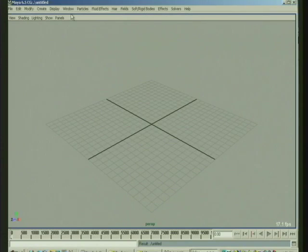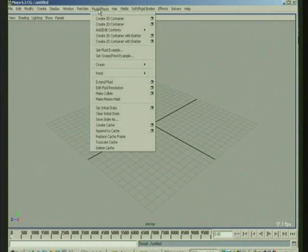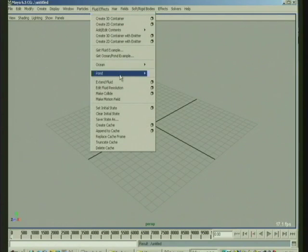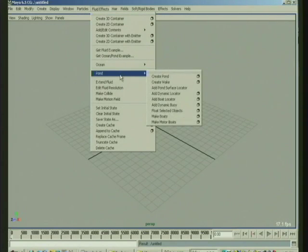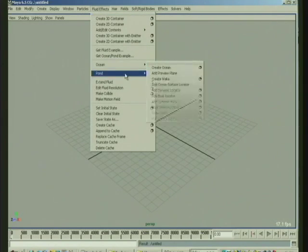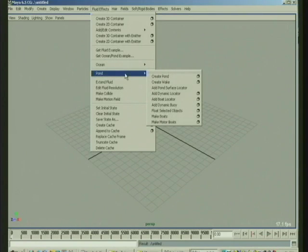I'd like to talk a bit about creating a wake, just the basics of it. With a pond, the idea is first you either create an ocean or a pond, and then you create a wake.